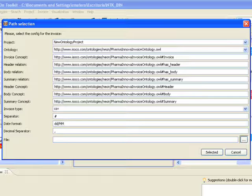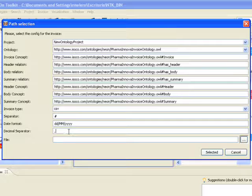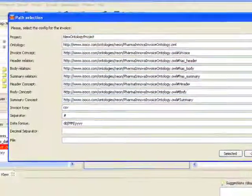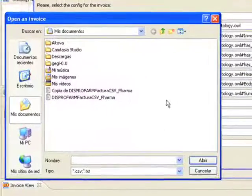As well as those for the invoice, such as invoice type, separator, and date format, before selecting an appropriate invoice.